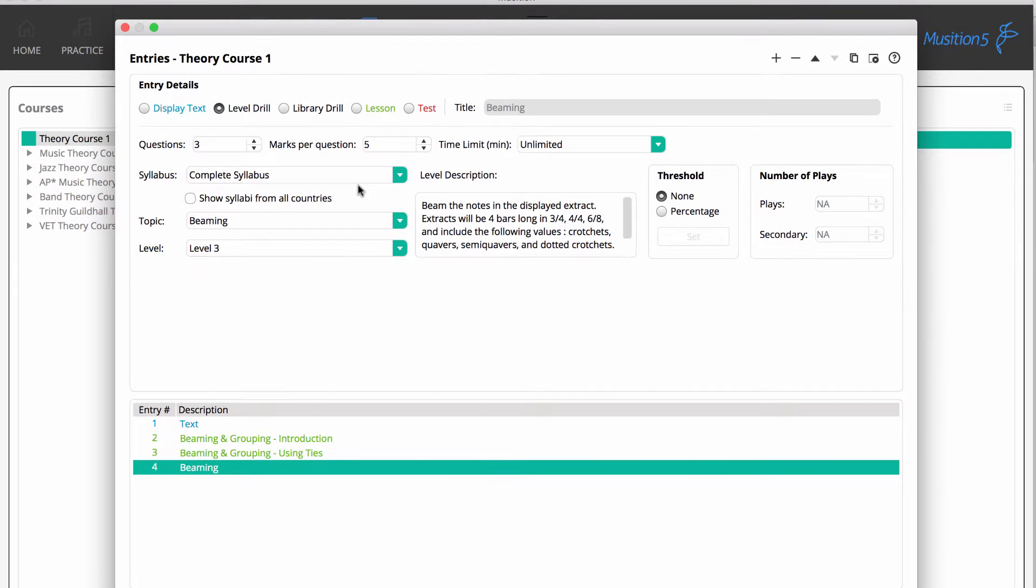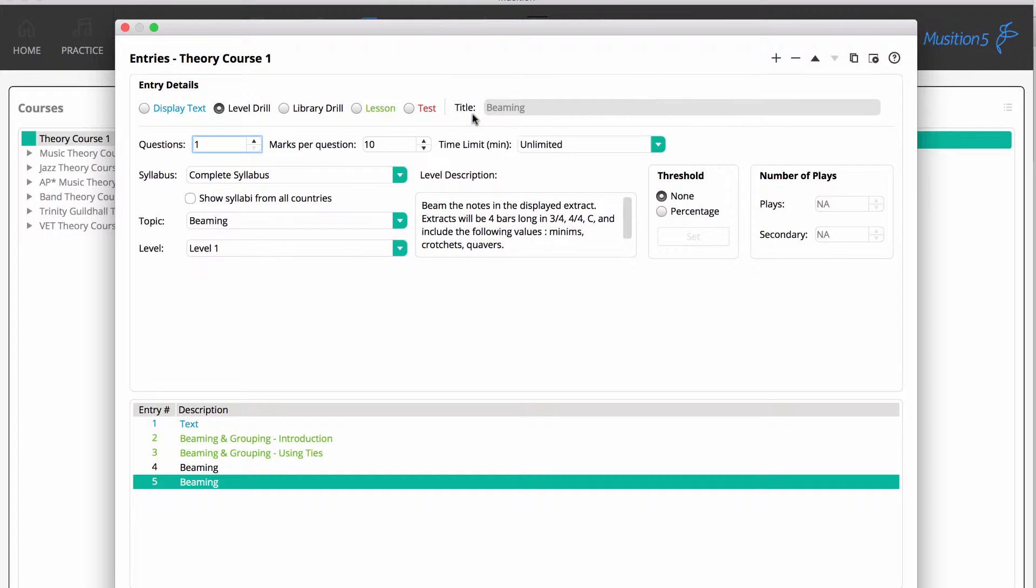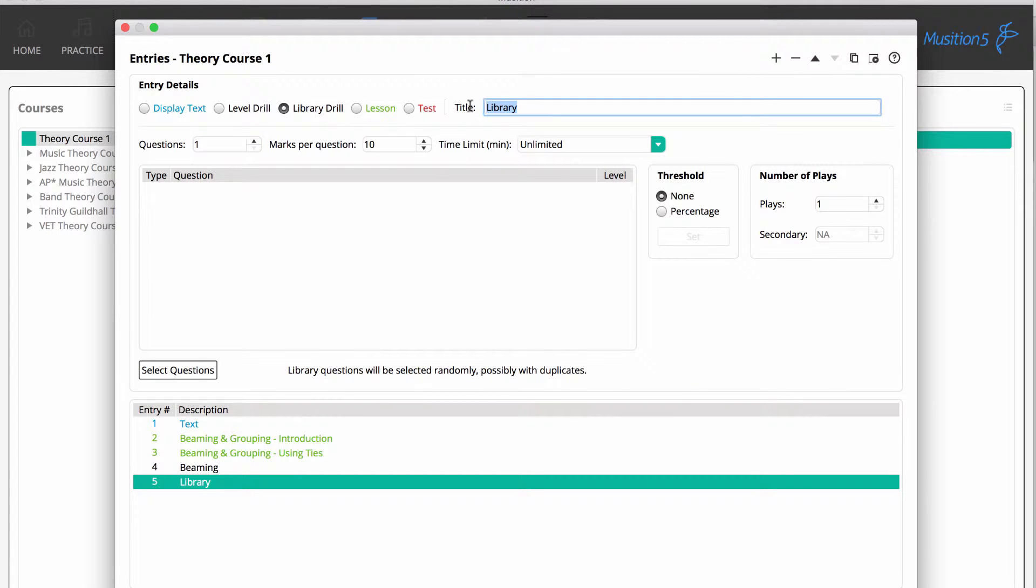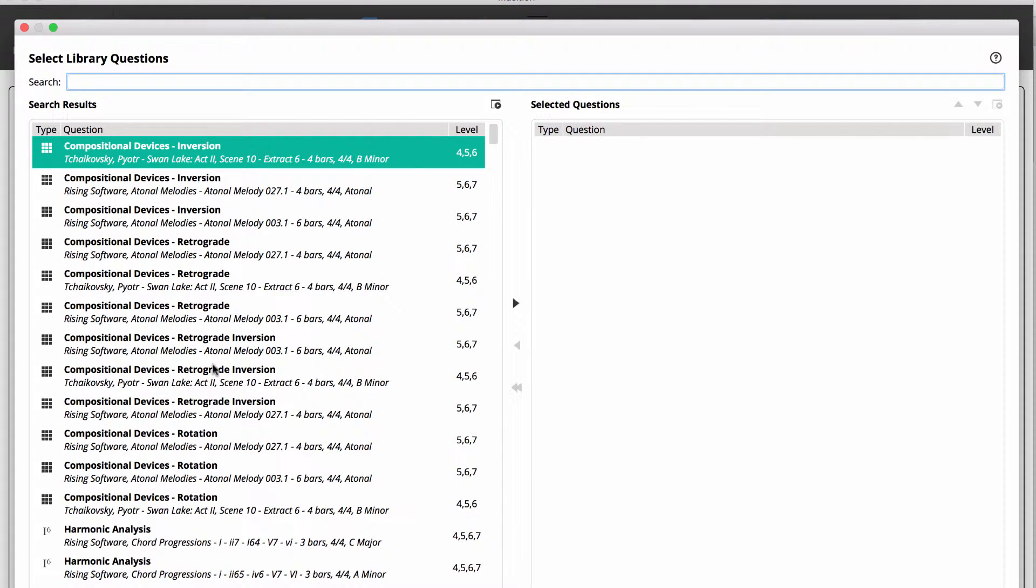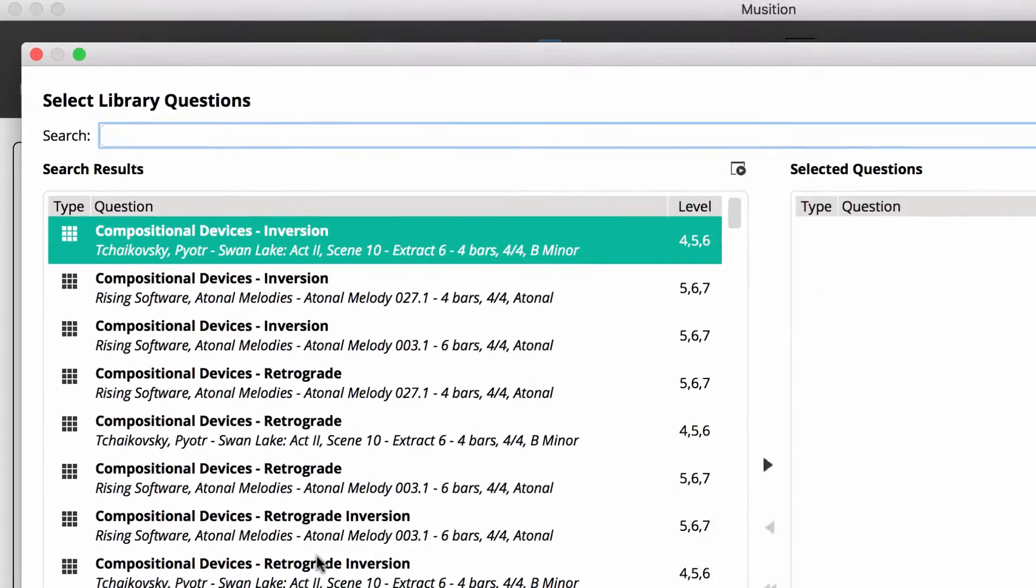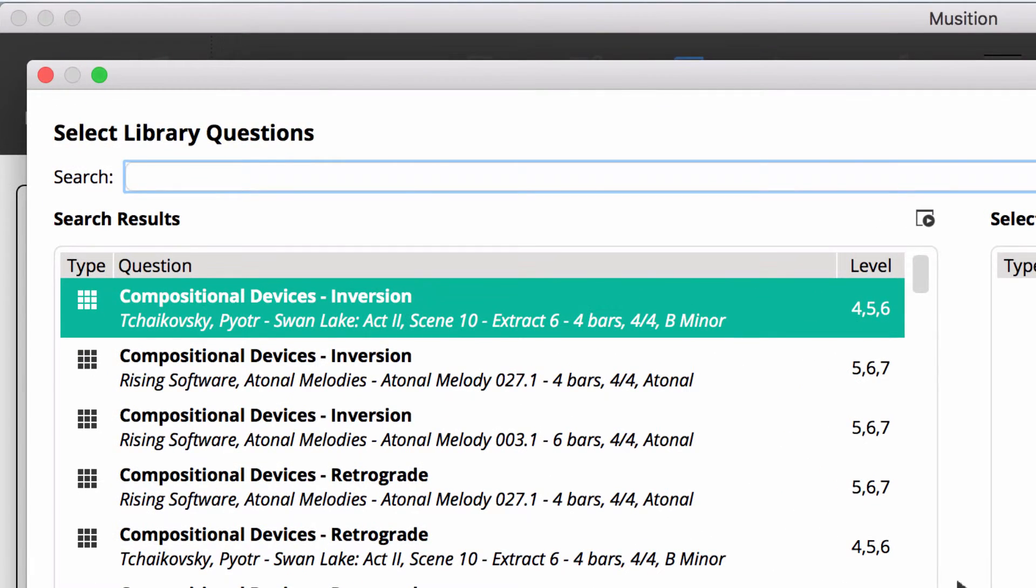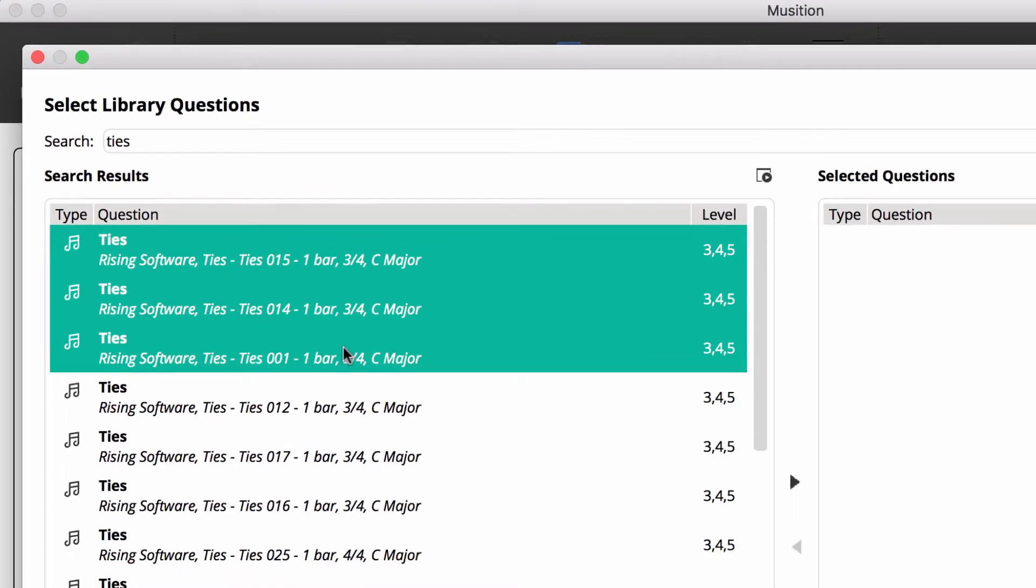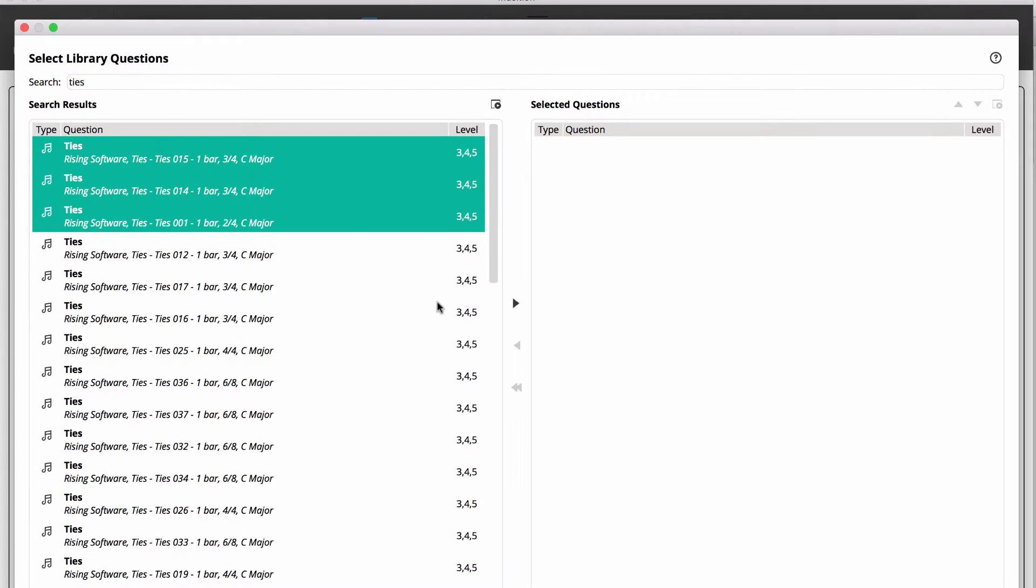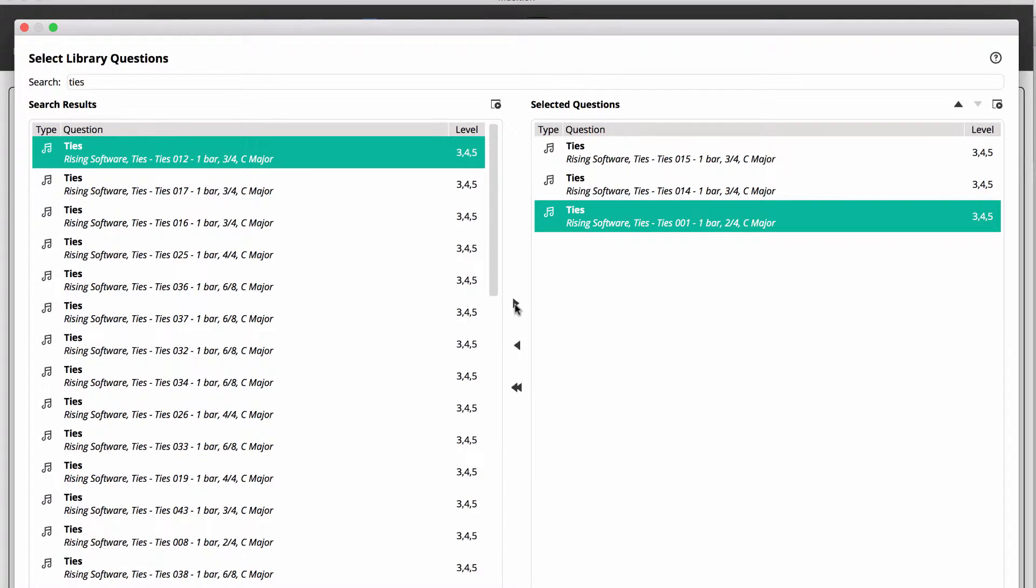Our next entry will be a library drill. We'll give this a title, set three questions to be asked, and then we'll select our questions. The library has hundreds and hundreds of questions. You can browse through, but it's a lot simpler to search. Let's find questions relating to ties. We've chosen our three questions and have added them to our list. Note that you don't have to rely on the question descriptions. You can preview a question by using the play button.